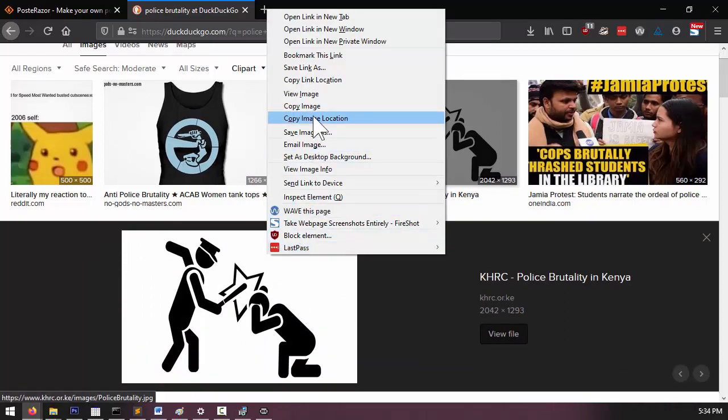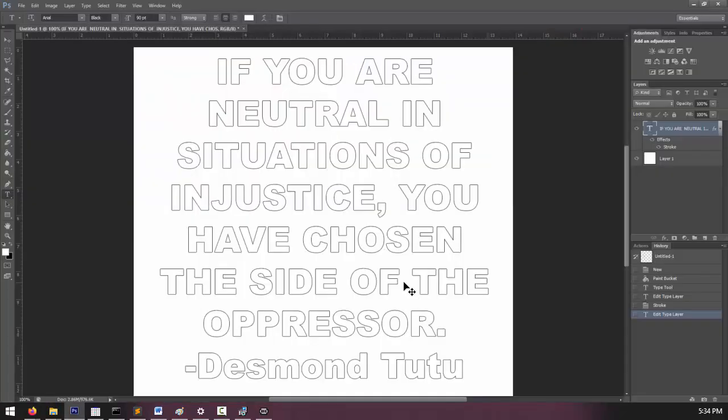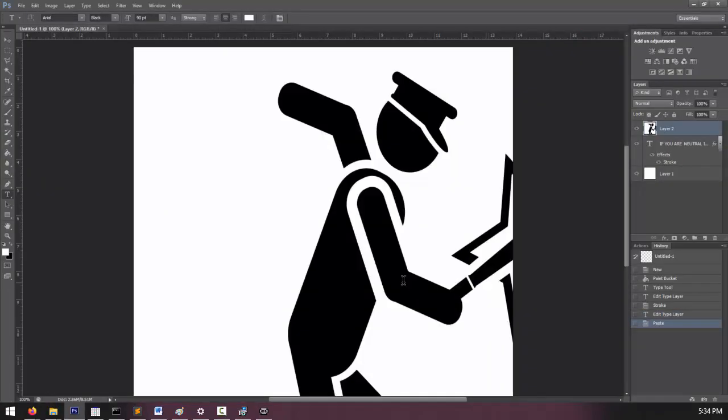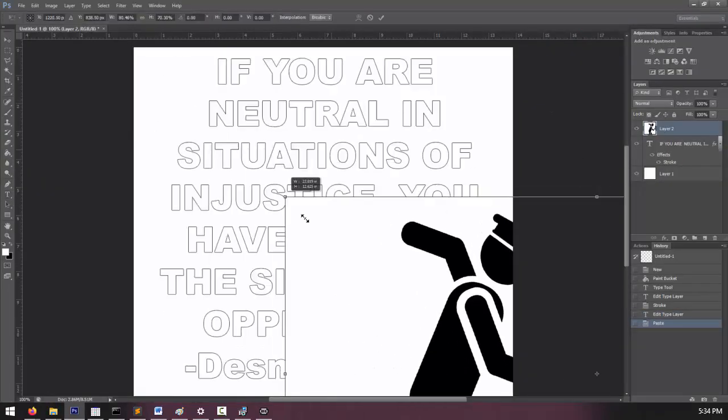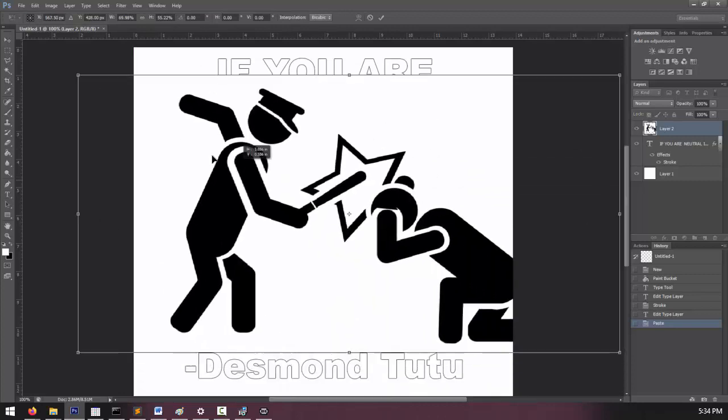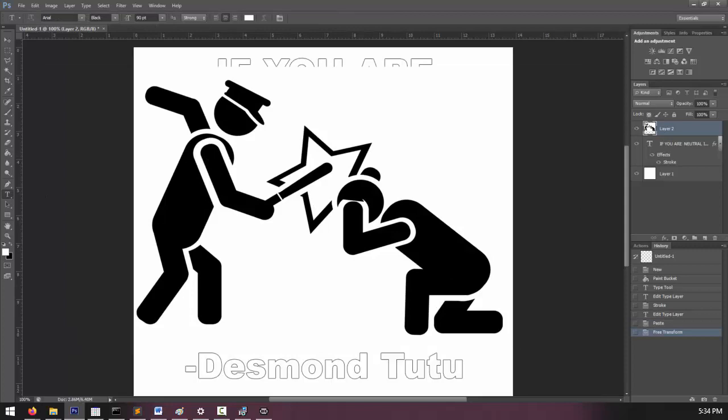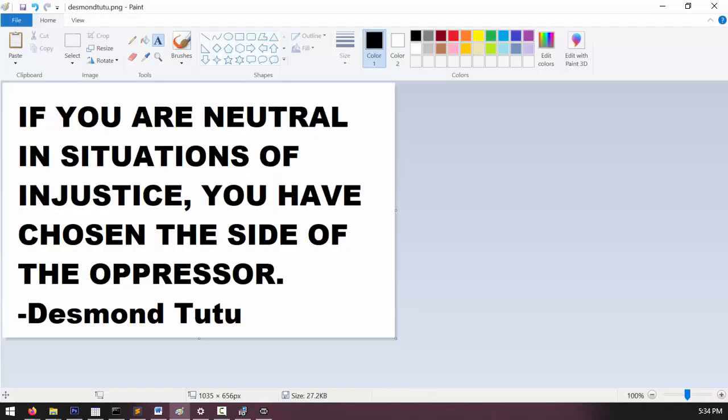So I'm going to select this, copy image, and then I can add this image to my sign and resize it however I want.